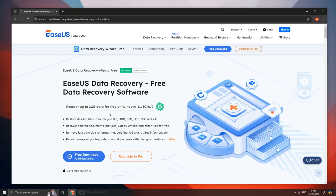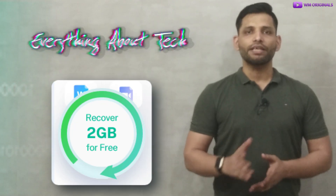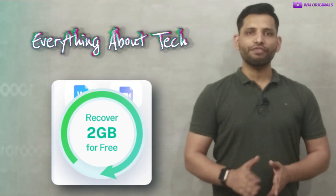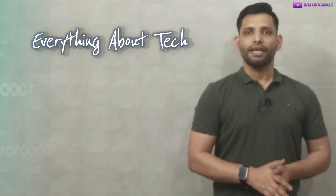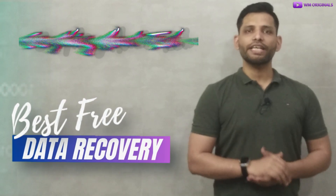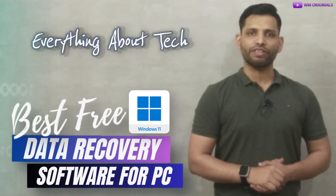EaseUS Data Recovery Wizard free data recovery software can restore deleted files like documents, pictures, videos and emails from recycle bin, HDD, SSD, USB, SD card and many more storage devices. The best part is EaseUS Data Recovery offers 2GB data recovery for free — absolutely free — and that's what makes it the best free data recovery software for Windows 10 or Windows 11.